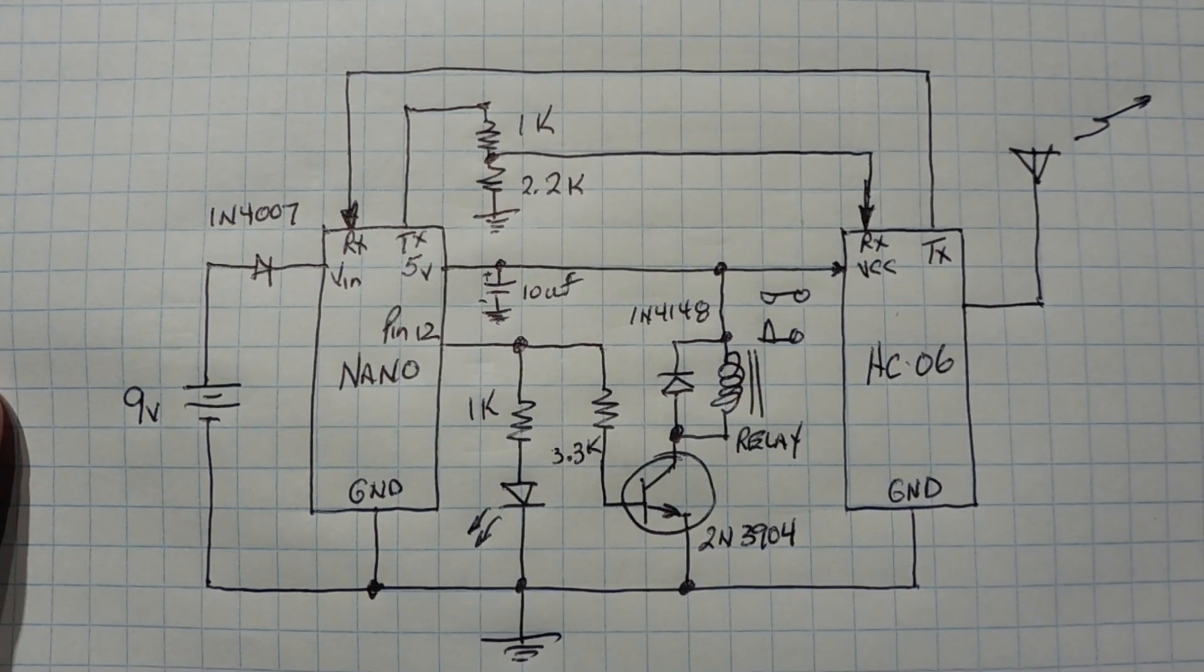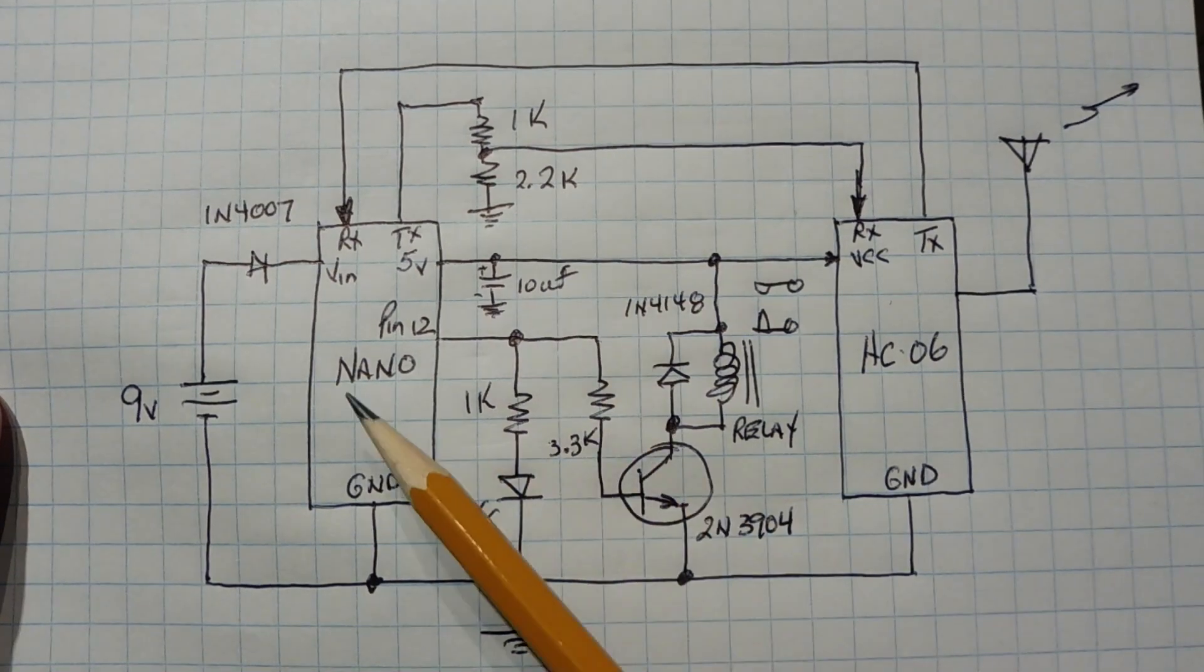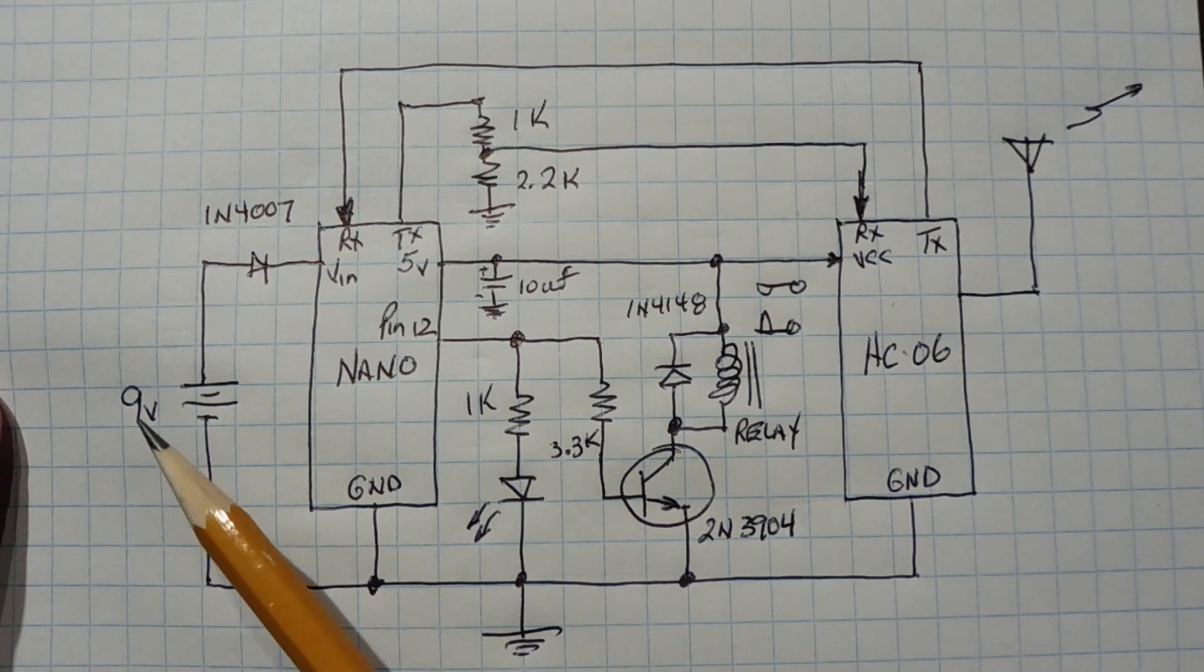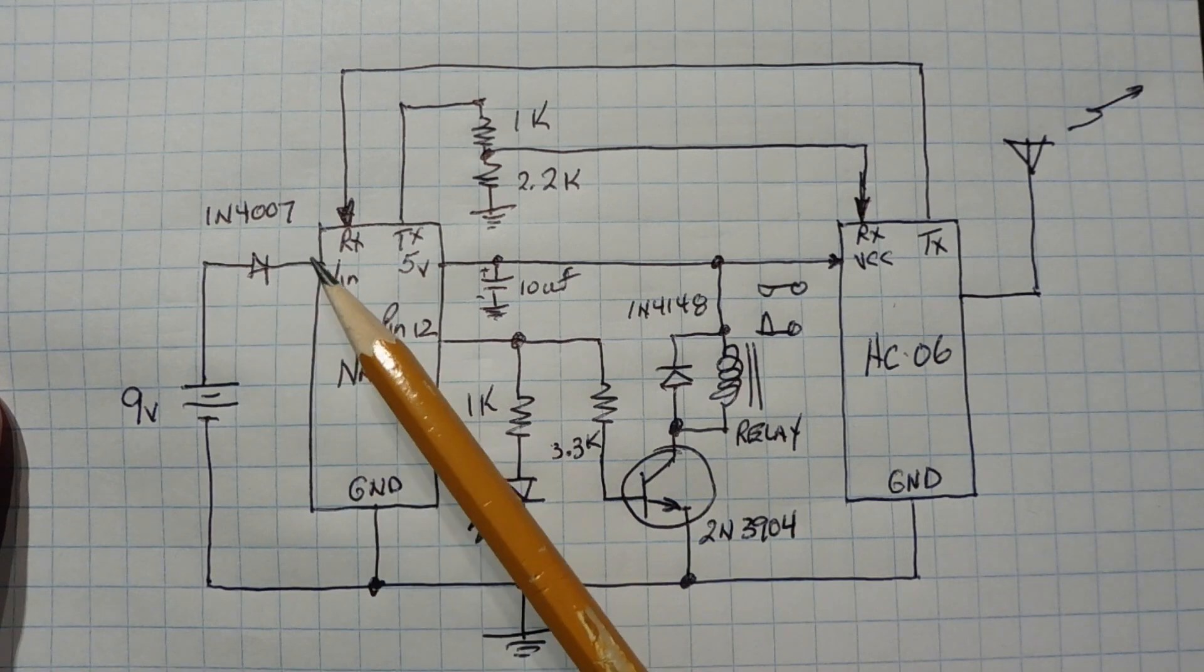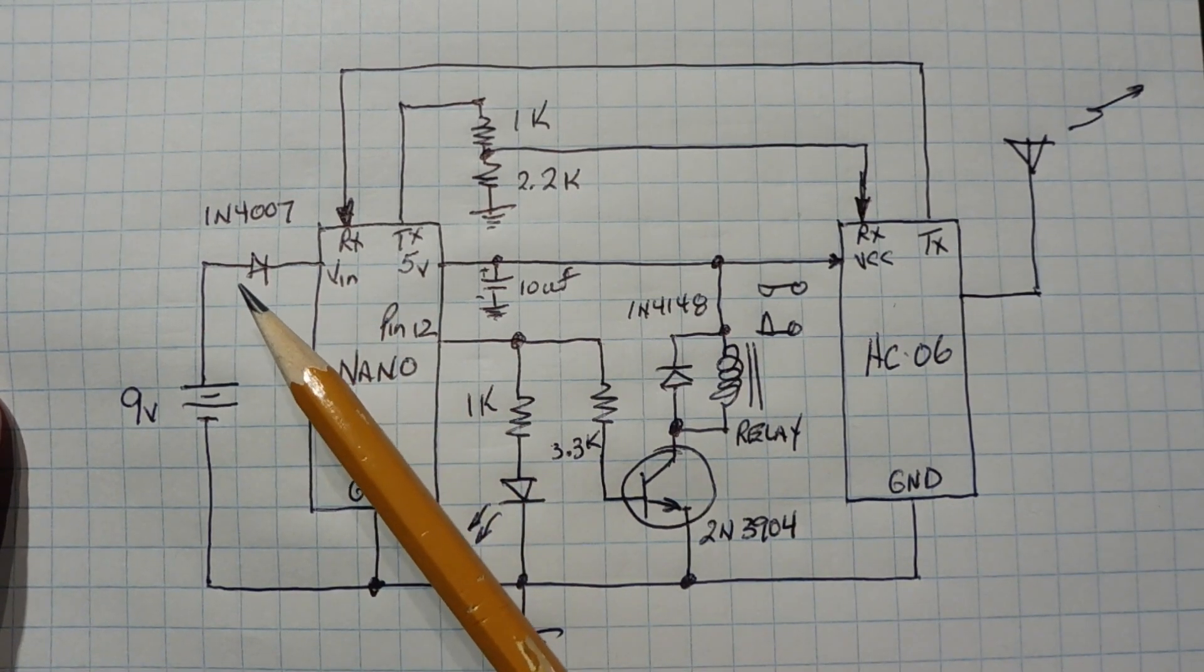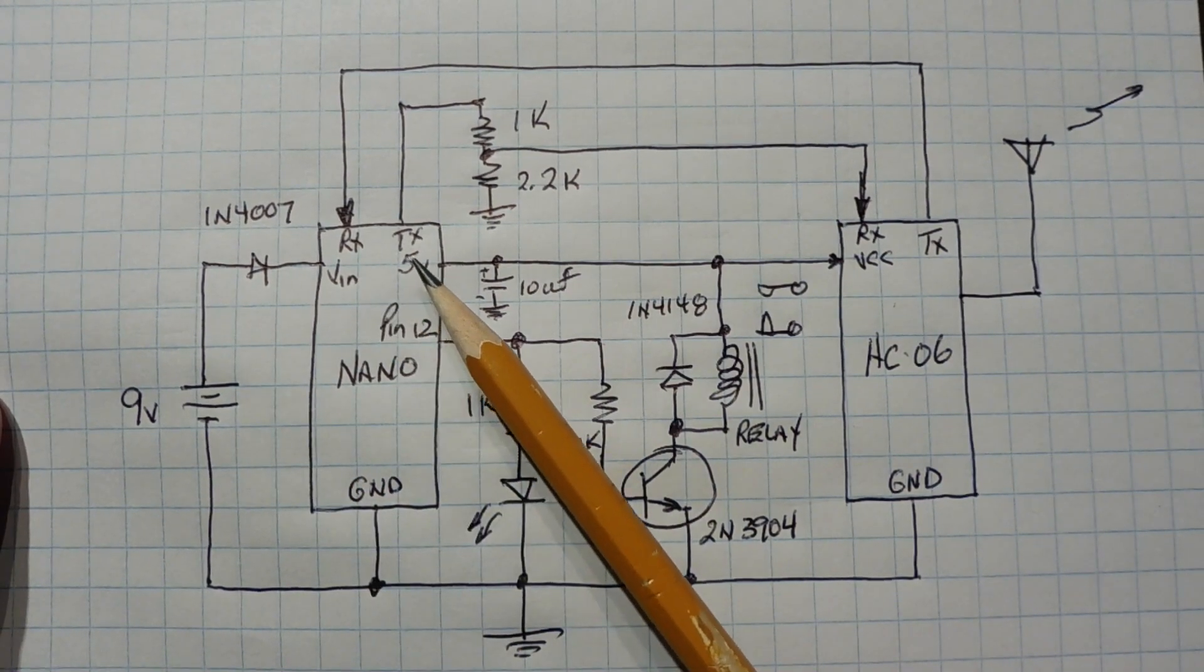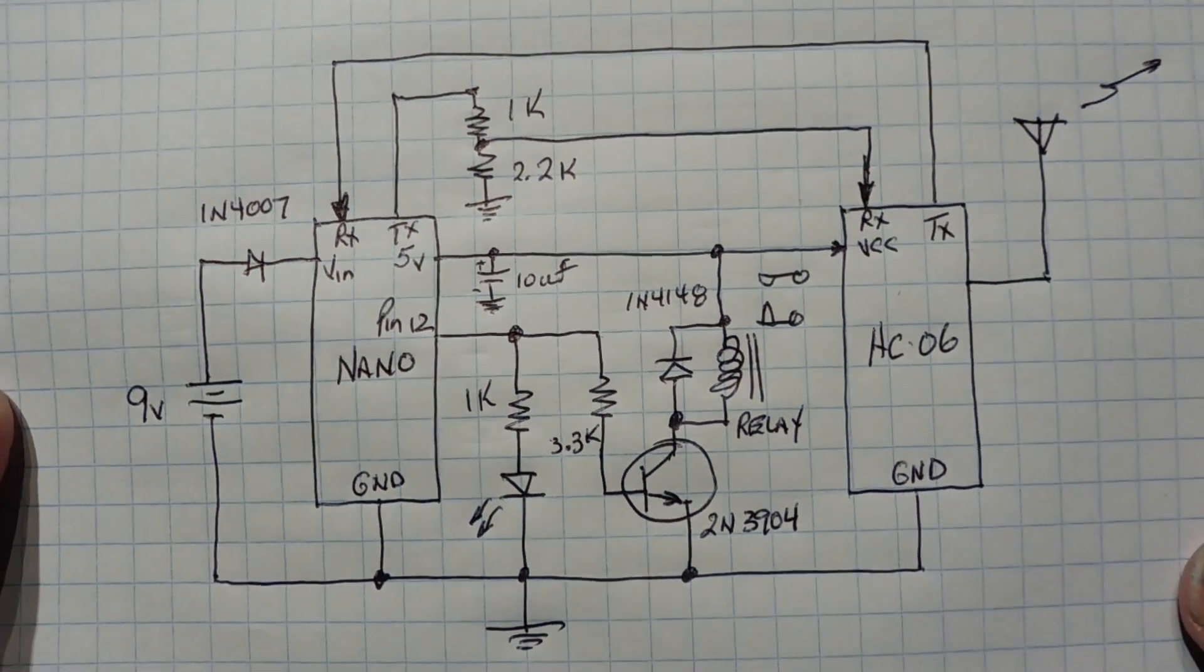Okay, here's the schematic diagram of the circuit that I built on my breadboard. And you can see the Arduino Nano and the HC06 Bluetooth module. Now it's powered by 9 volts. I'm using a 9 volt battery, but you could use an AC adapter wall wart. And I'm feeding that into the VIN of the Arduino Nano through a diode, a 1N4007 diode for reverse polarity protection. Now the voltage regulator on the Nano will feed 5 volts over to the HC06 Bluetooth module to power it up.